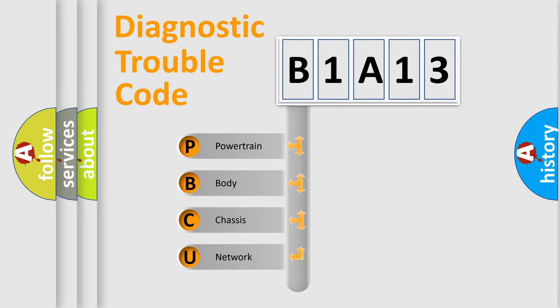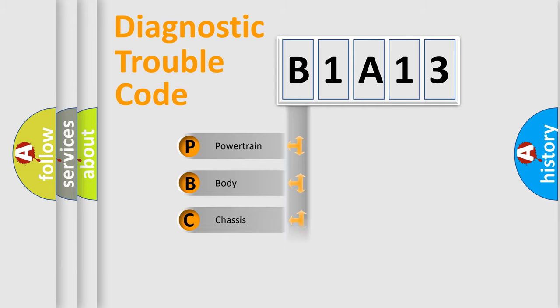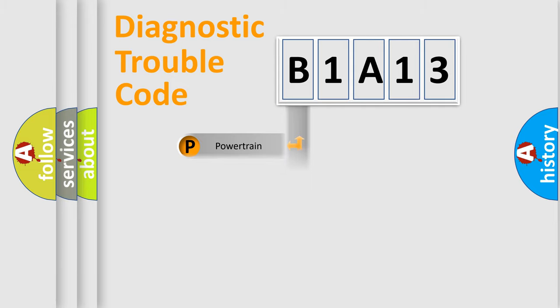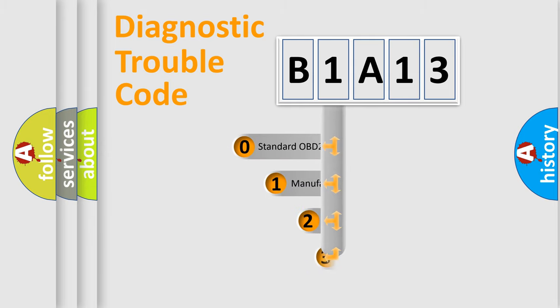We divide the electric system of an automobile into four basic units: Powertrain, Body, Chassis, and Network. This distribution is defined in the first character code.